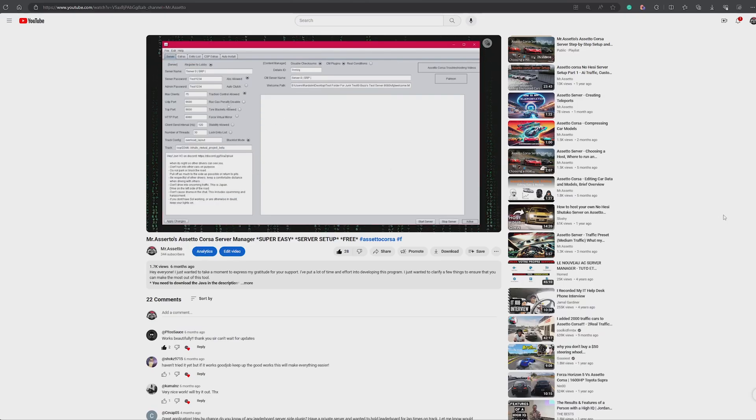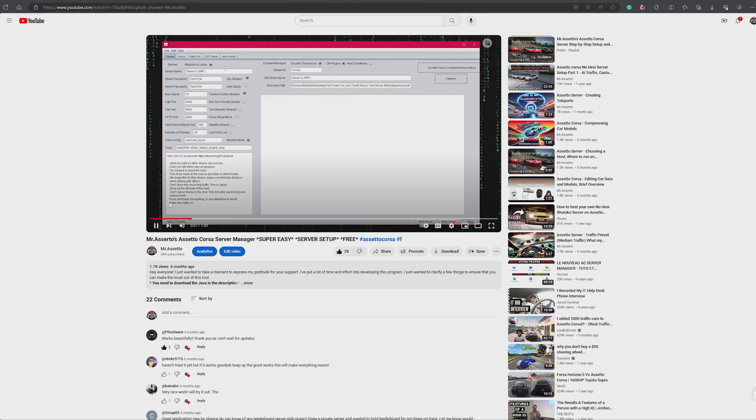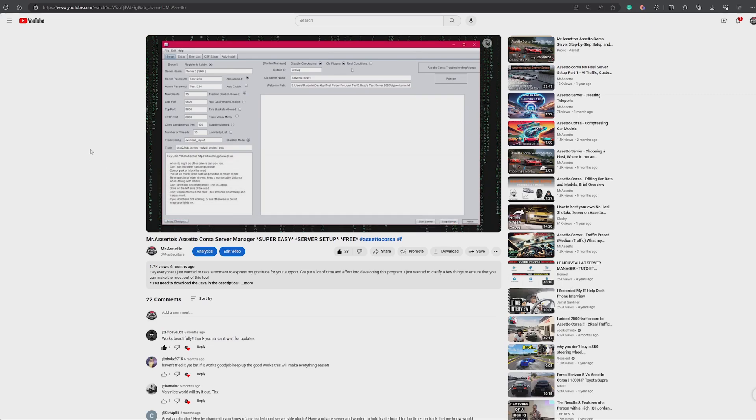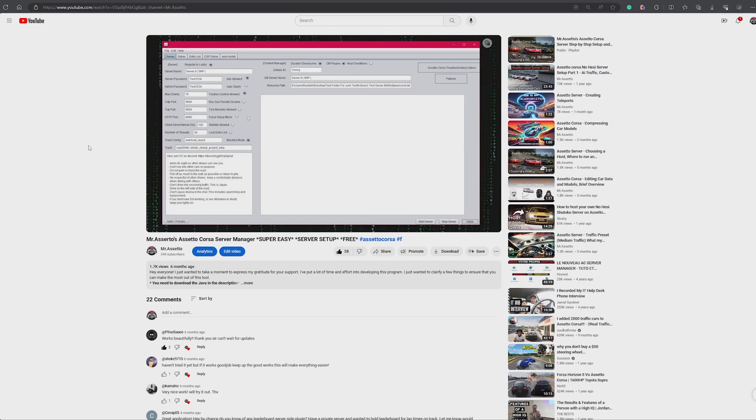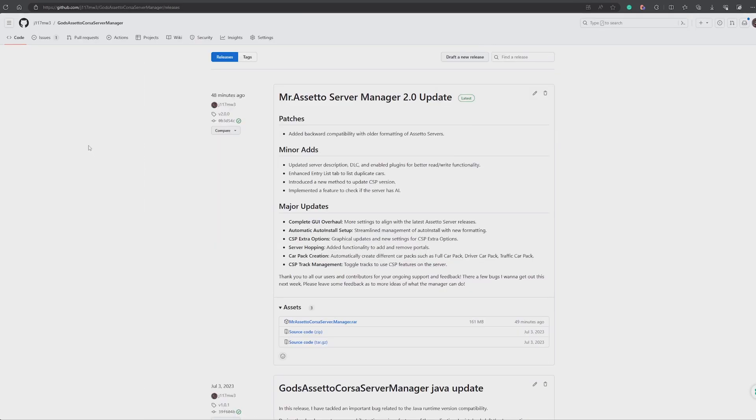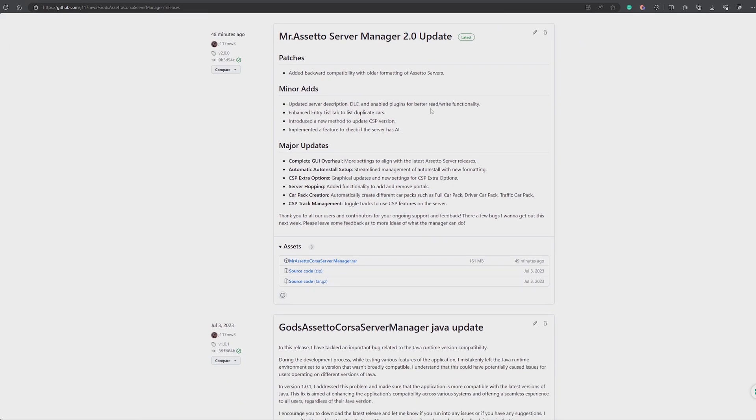Hey guys, I've made an update for my setup course server manager. It is now a 2.0 update where I've done a complete graphical overhaul and changed a bunch of settings so it can be backwards compatible and forwards compatible.